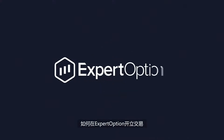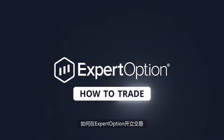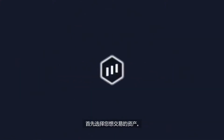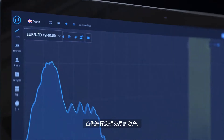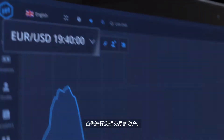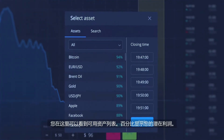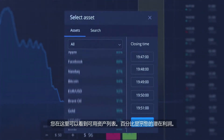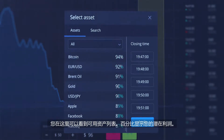How to open a deal at ExpertOption. Start by choosing an asset you want to trade. Here you can see a list of available assets. The percentage shows your potential profit.